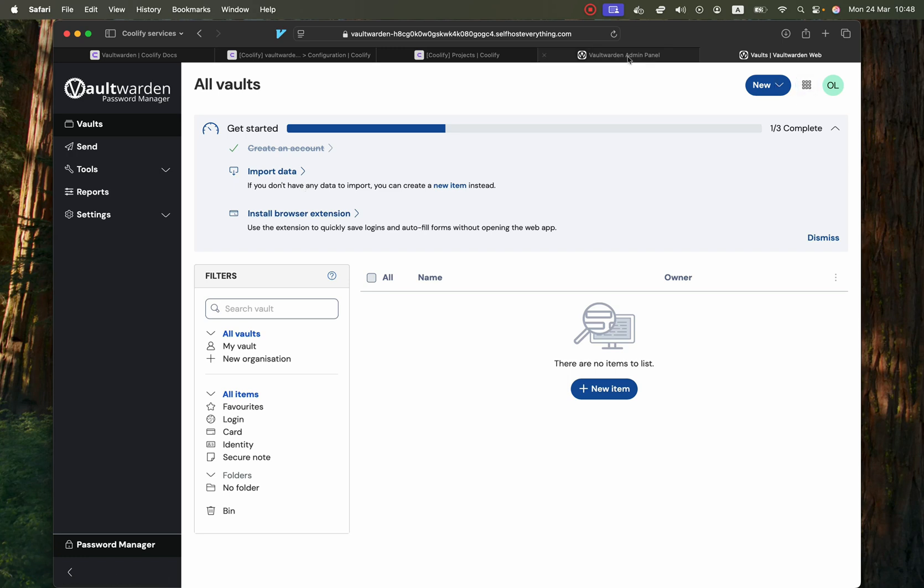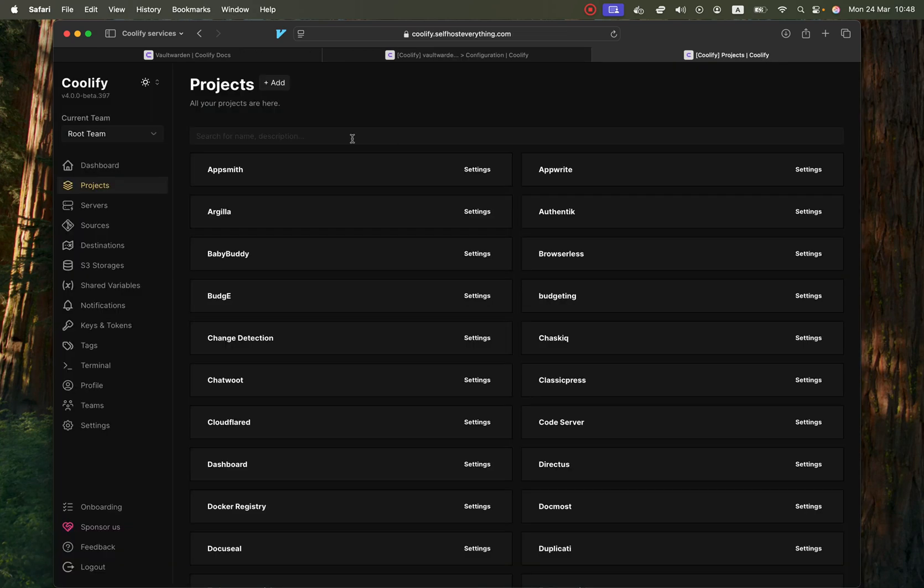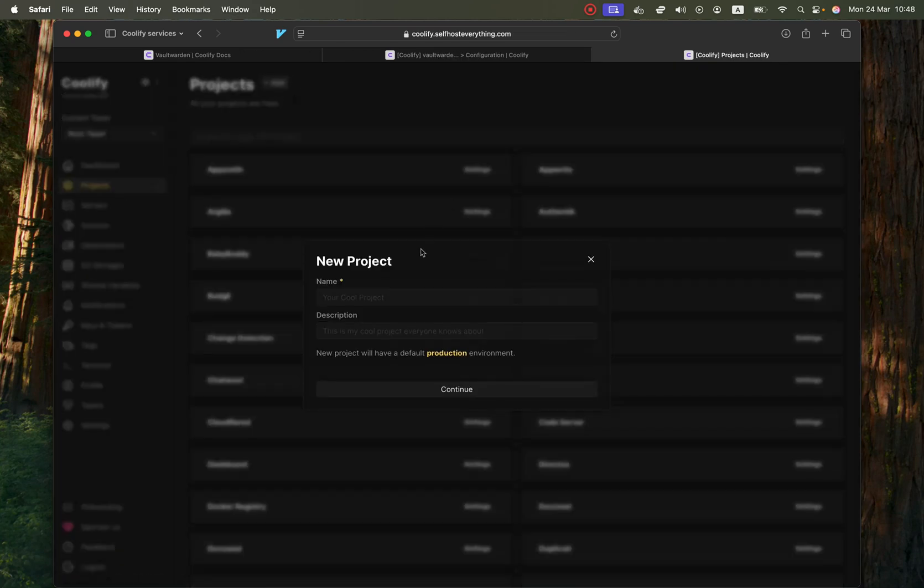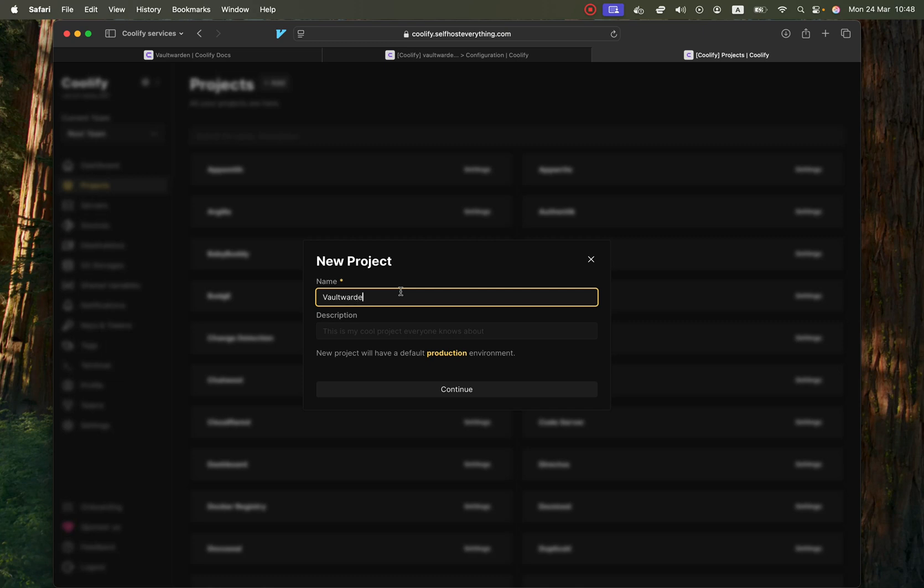So let me show you how to self-host it. We're going to go into Coolify and in the projects tab hit the add button. I'm going to call the project Vault Warden Tutorial. Hit continue.